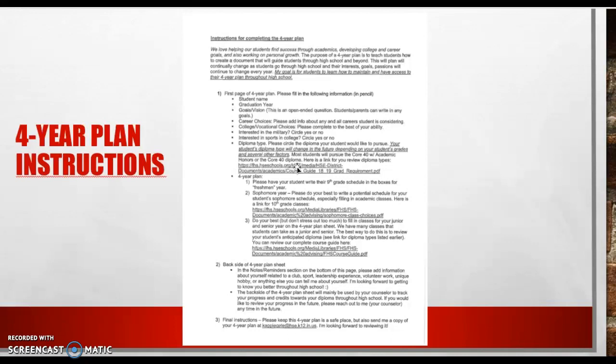So when we're working on the four-year plan, the first thing we're going to do, we want students to write their ninth grade schedule. They're going to fill that in completely. And if they took any summer classes, they'll write that in as well.